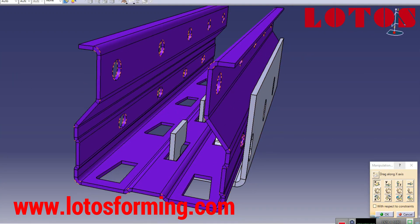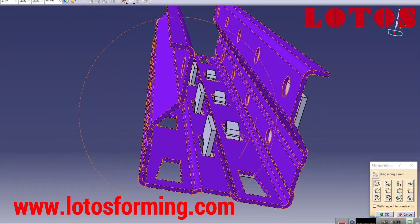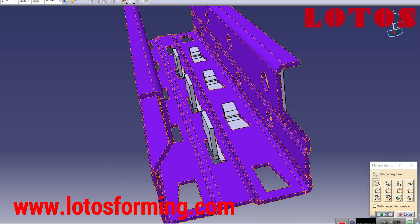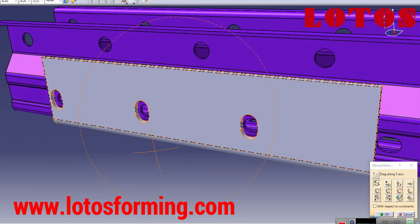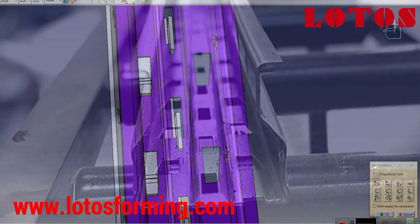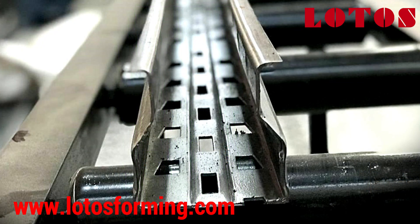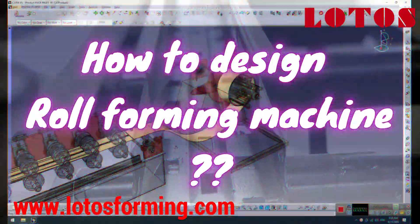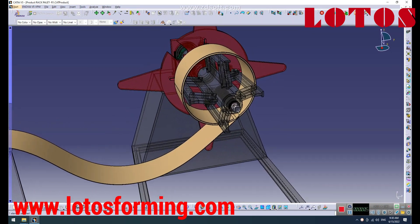Welcome to our latest video on roll forming design. In this video, we dive deep into the intricacies of designing roll forming machines for maximum efficiency and productivity. Our team of experts will guide you through the process of creating a custom roll forming design that meets your specific needs and requirements. Whether you're a seasoned manufacturing professional or just starting out in the industry, this video is packed with valuable insights and practical tips that you won't want to miss.